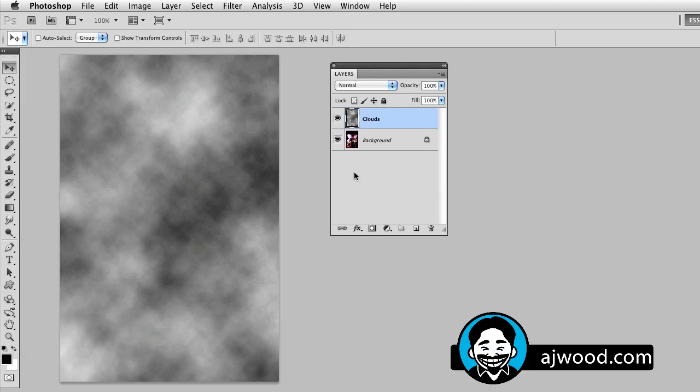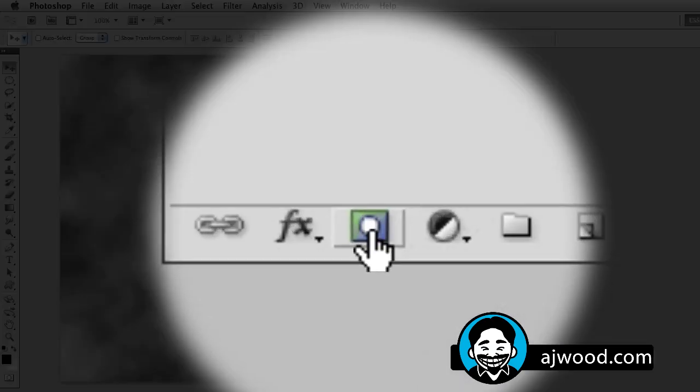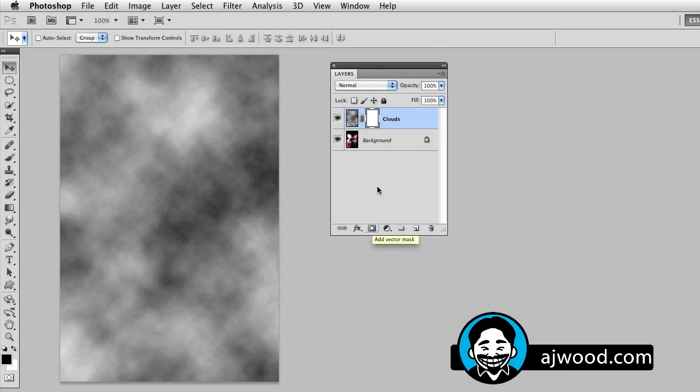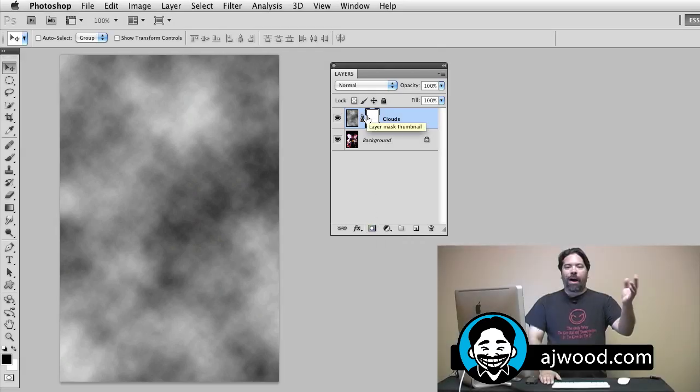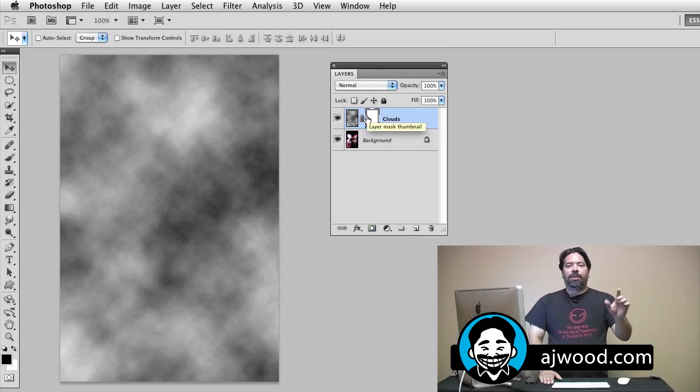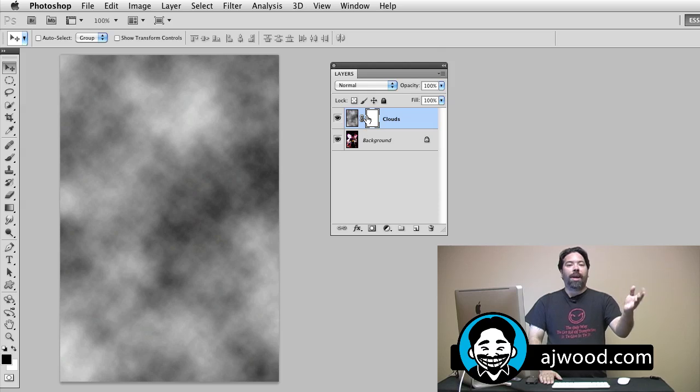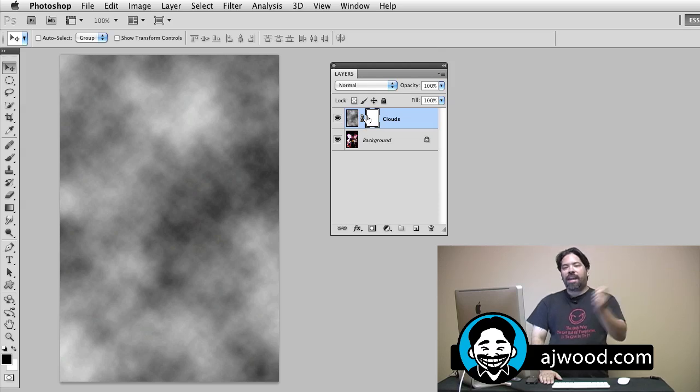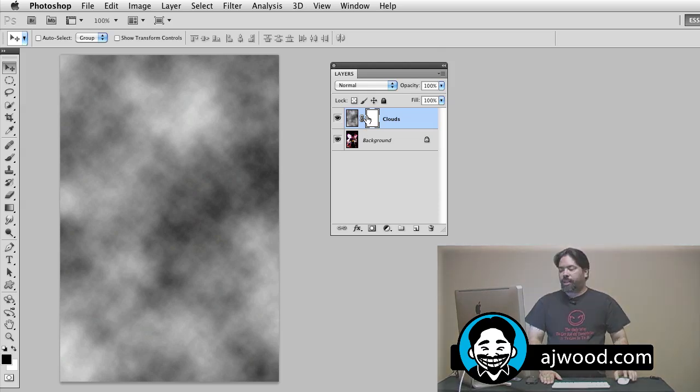So this gives me a nice little effect and what I'll do is add a layer mask. So I'm going to click the layer mask icon and remember white reveals the layer and black conceals it. So I'm going to pick the gradient tool so I can fade those clouds in and out.